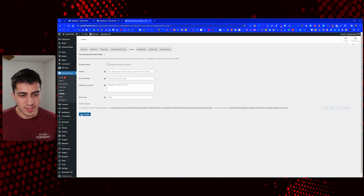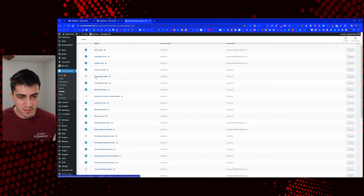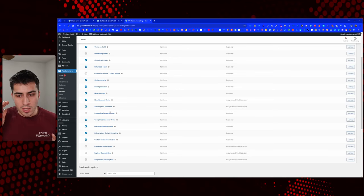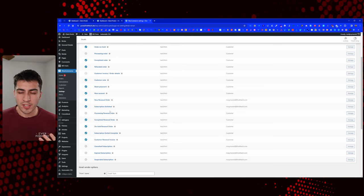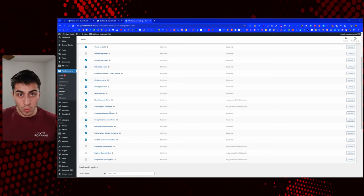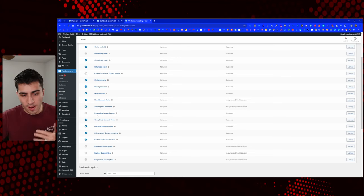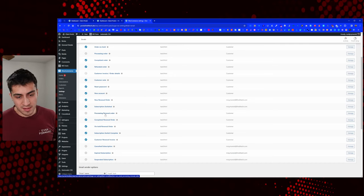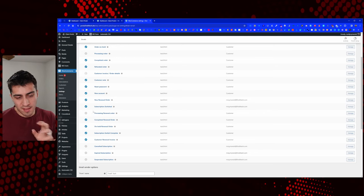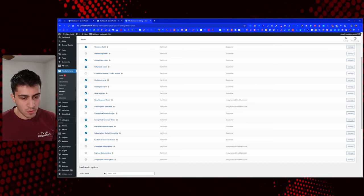Processing renewal order — I have this turned off. With orders you can auto-complete virtual orders, but with subscriptions there was an issue in the past where it didn't auto-complete. If it doesn't auto-complete, you're in a weird situation where six months in, none of their subscription renewal orders have completed — they're all processing. It's just confusing. If you're doing virtual stuff, there's almost no reason the processing piece needs to be in place.